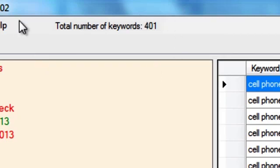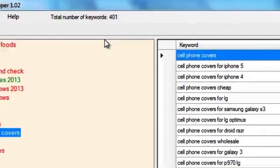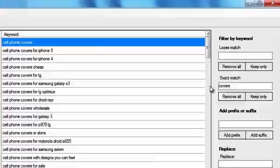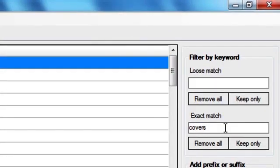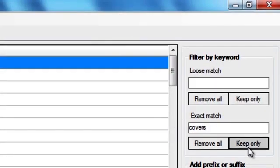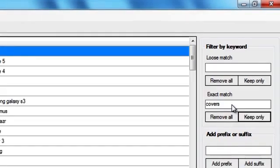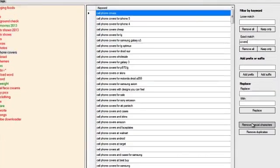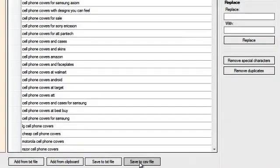So basically these are closely related to my main seed keyword. You can see I have used covers as filter, and from here I'm going to export the keyword list as CSV file.